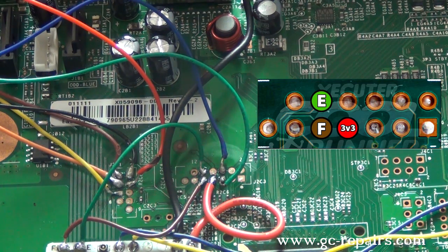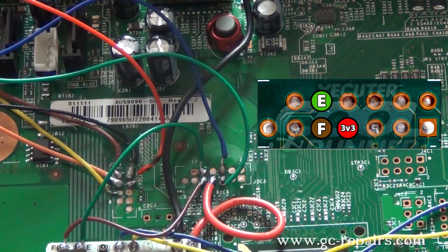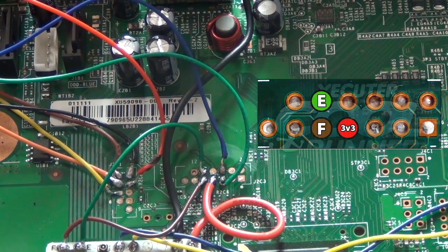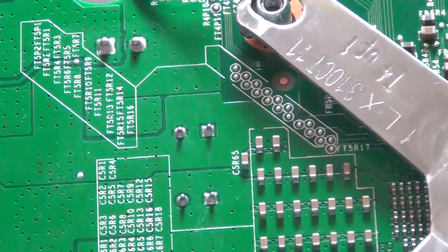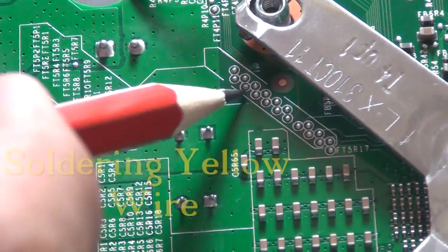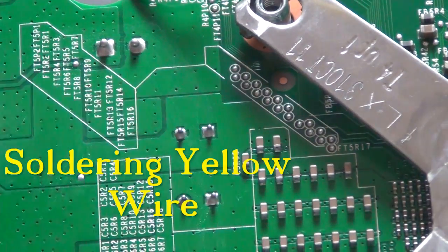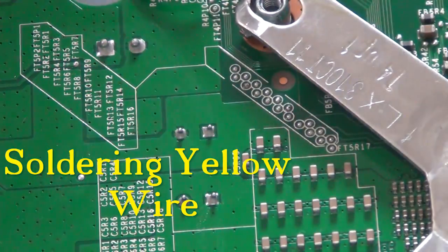So that side of the motherboard is done. Flip it over. Here's this one. Now pre-train it.